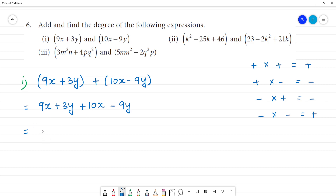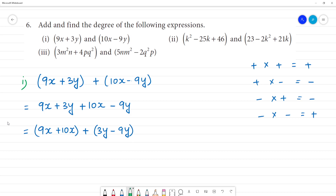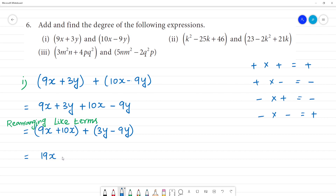Now we will collect like terms, rearranging the terms. We have 9x plus 10x. Then plus plus plus: 3y minus 9y, that is 3y minus 9y.